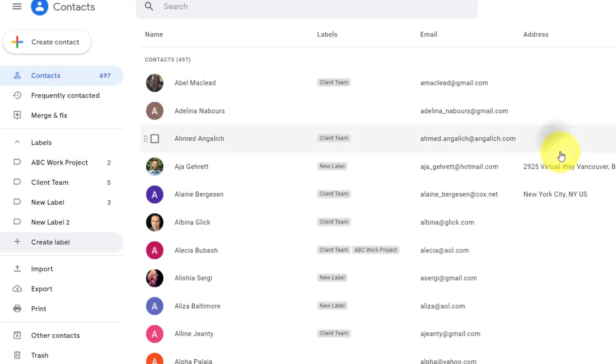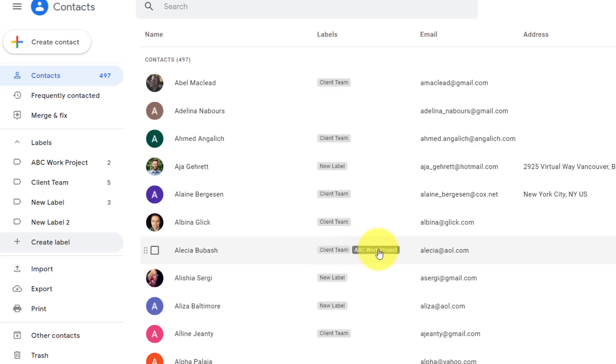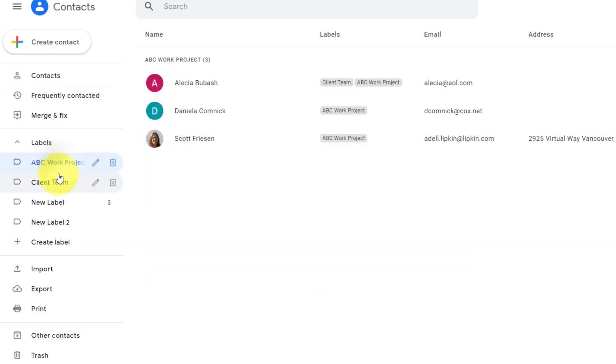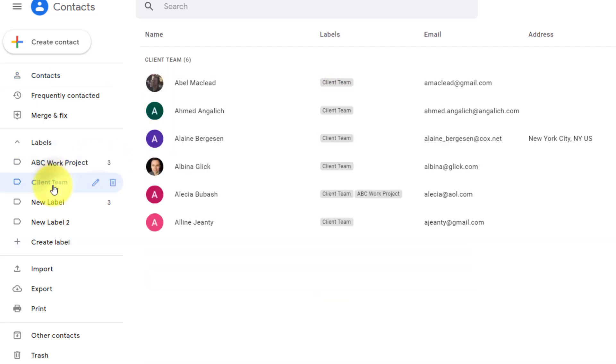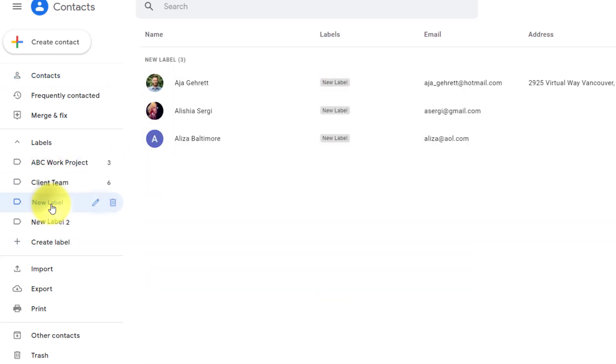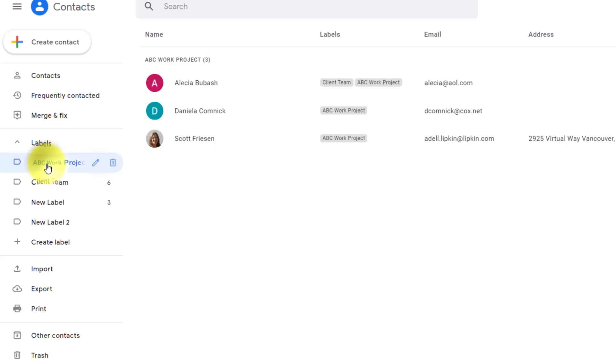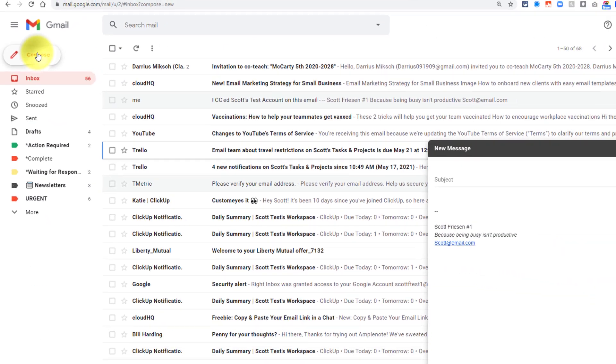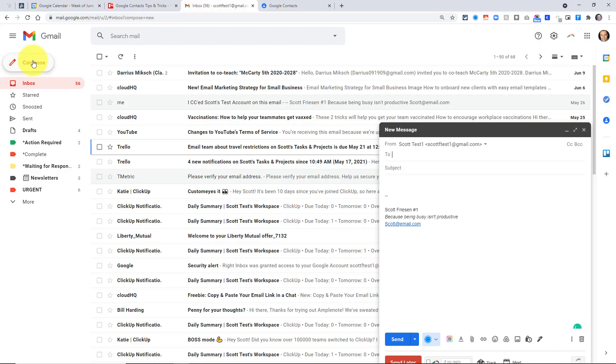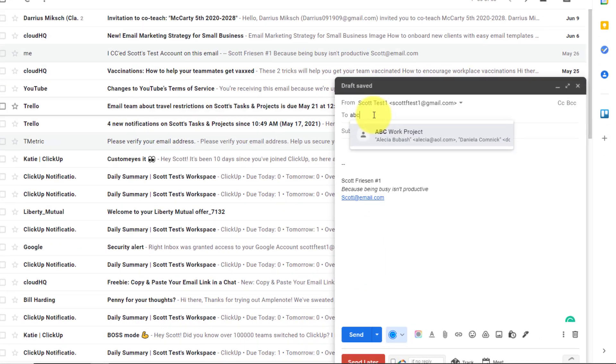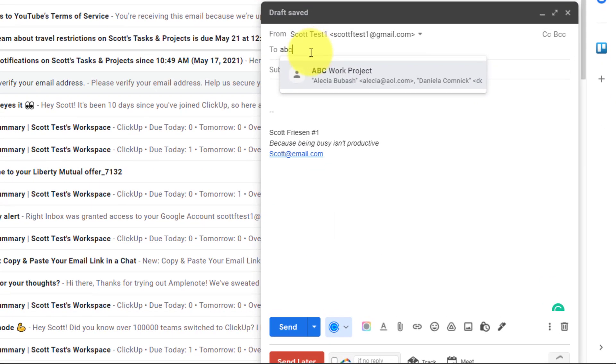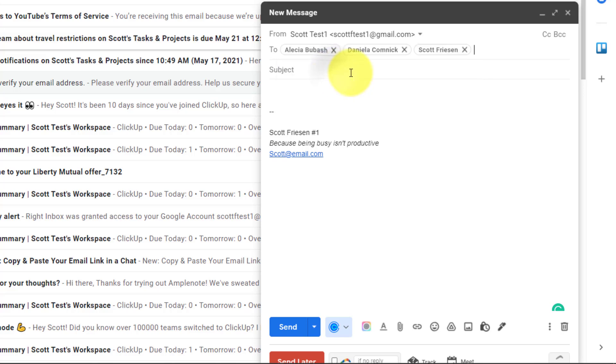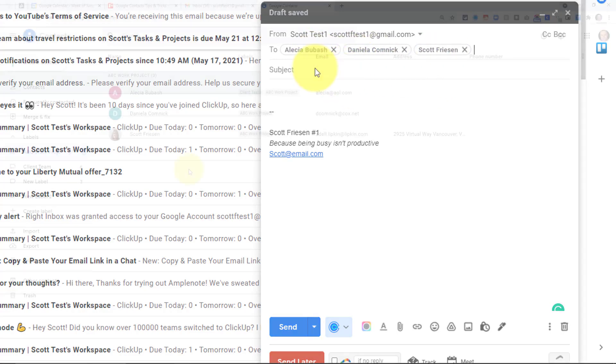When I exit from this contact here, you can see that I have these labels attached. But it's so much more valuable than just organizing and being able to quickly filter these different labels within Google Contacts. When we go into our Gmail account and we wish to compose something, if I start typing in the name of one of my labels, it will appear as an option. So now I can select this ABC Work Project label, and I have all three of my contacts right here ready to send this email.